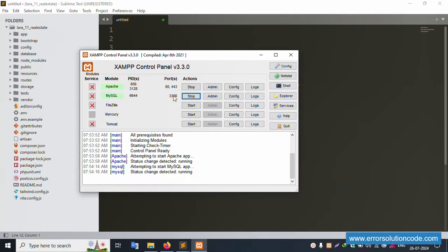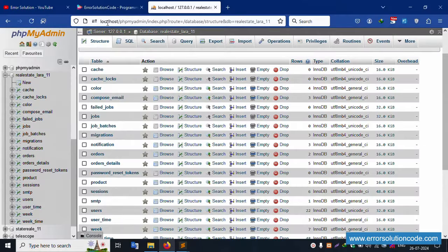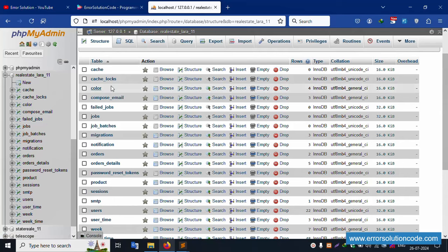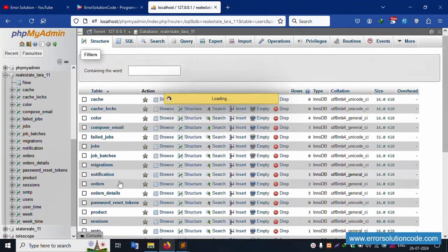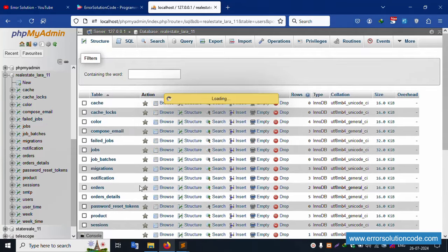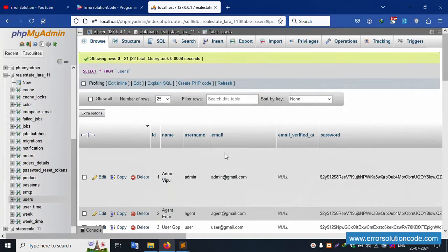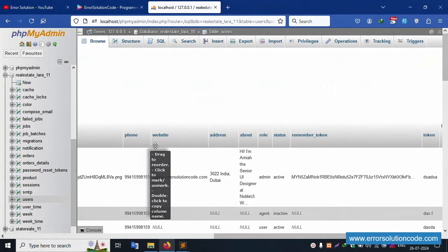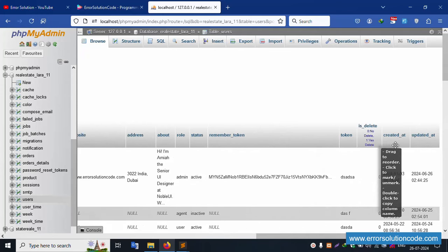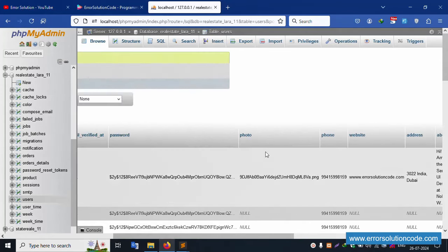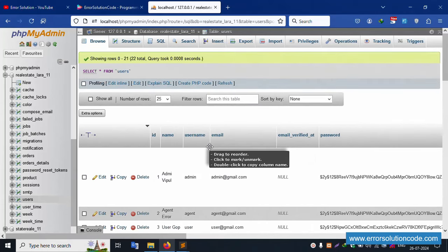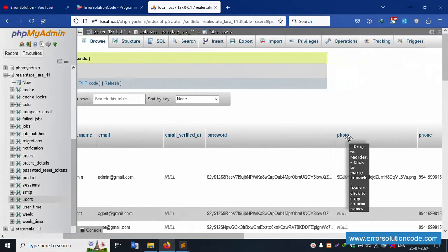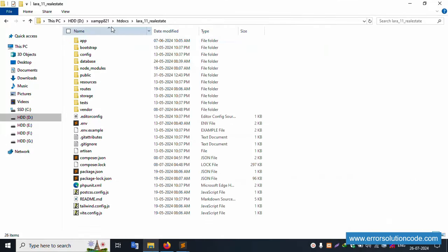First of all, my XAMPP server is already started - Apache and MySQL - and this is already running at localhost. phpMyAdmin: the database name is 'real_state'. Inside the user table, fields like phone number, address, about, role, token, and photo are available. The photo field is where the uploaded image will be stored.